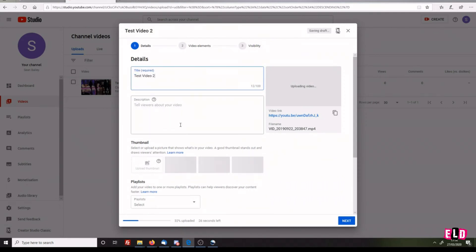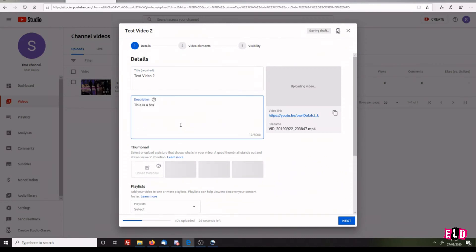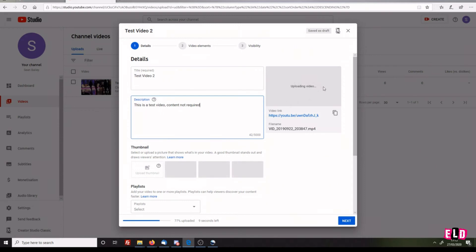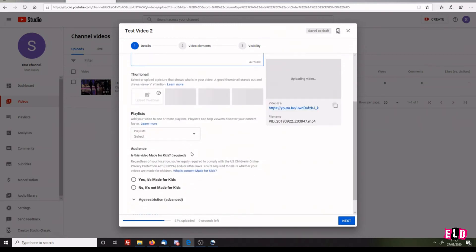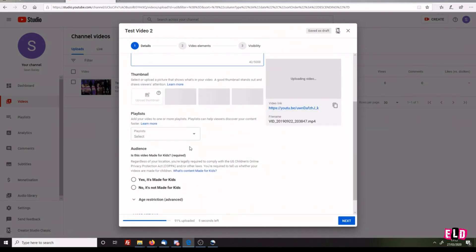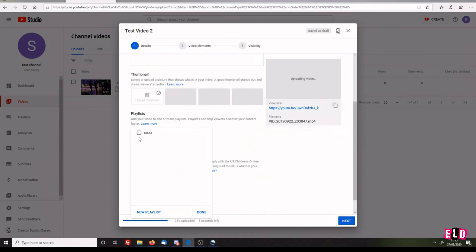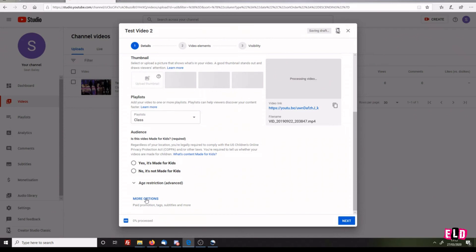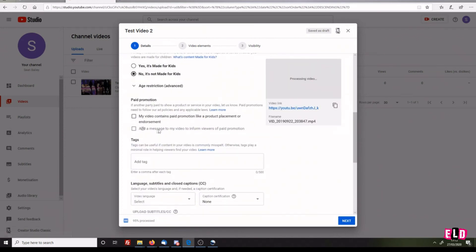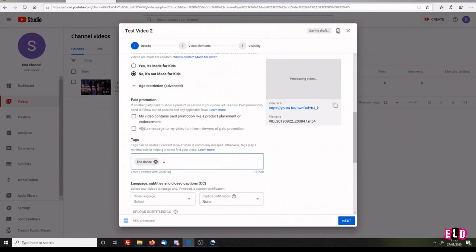This is a test video - content not required. It's just text I'm putting in there. You can see that it's still uploading the video because it's a lot longer. While we're doing that, we're going to add it to the playlist of Class and click Done. Then go down to More Options and add tags: line dance, Monday class, line dance wheelchair, for example.